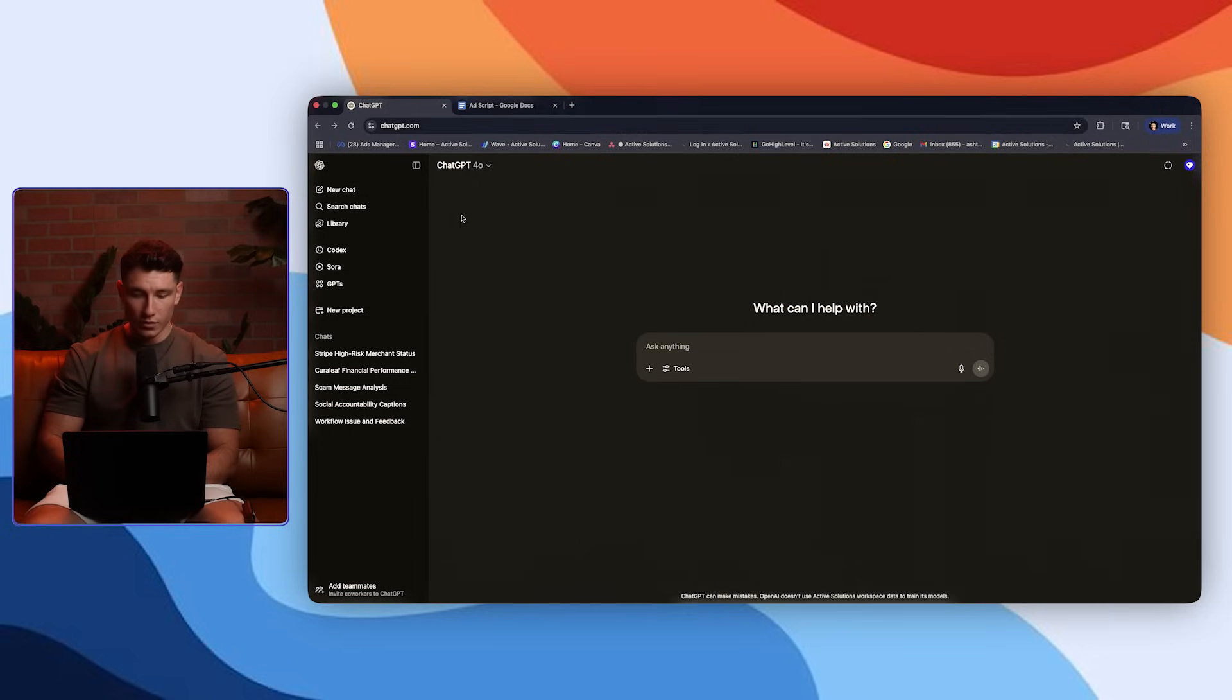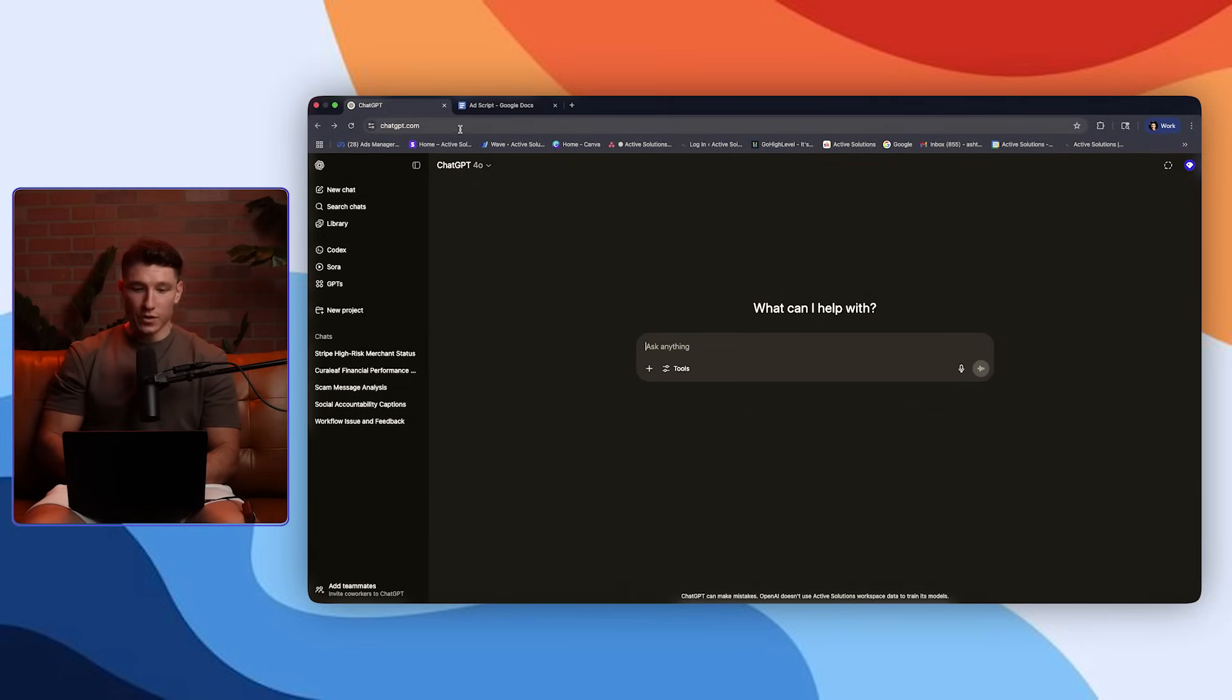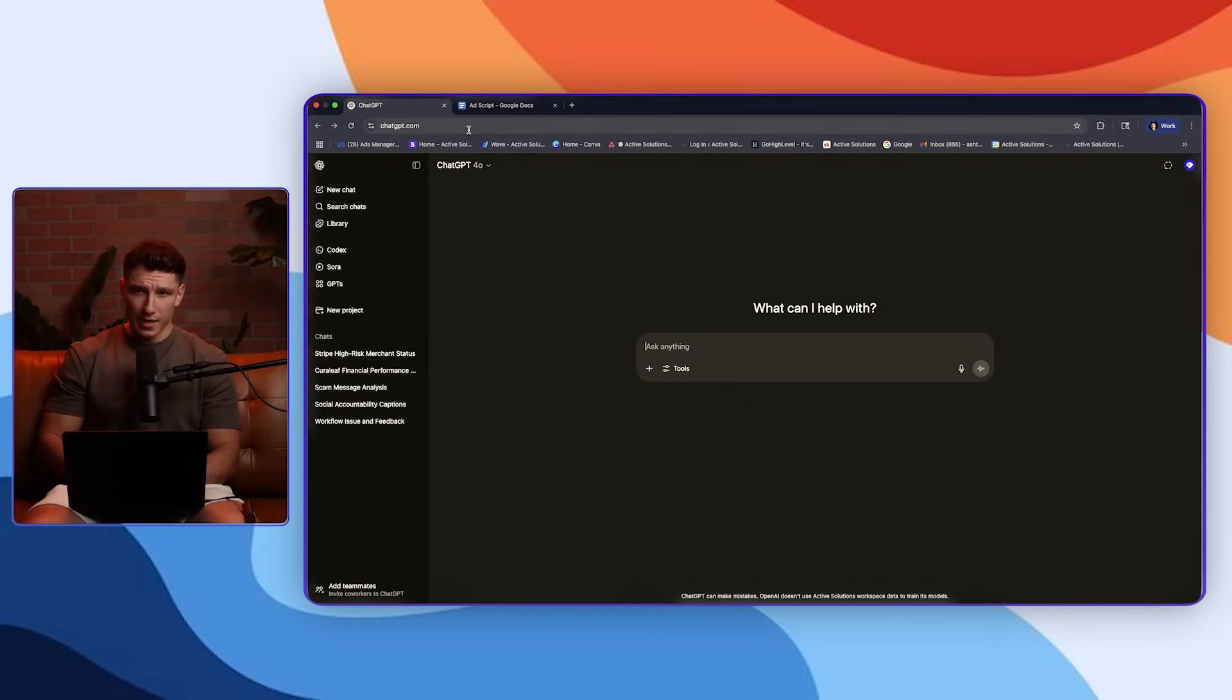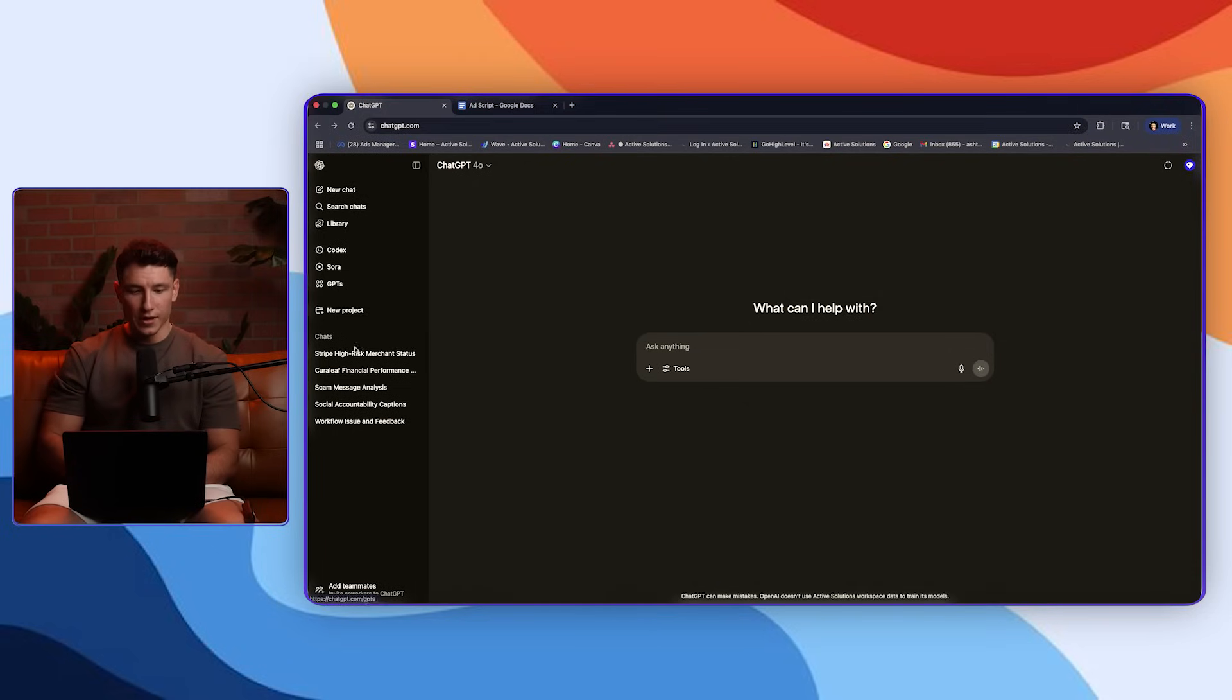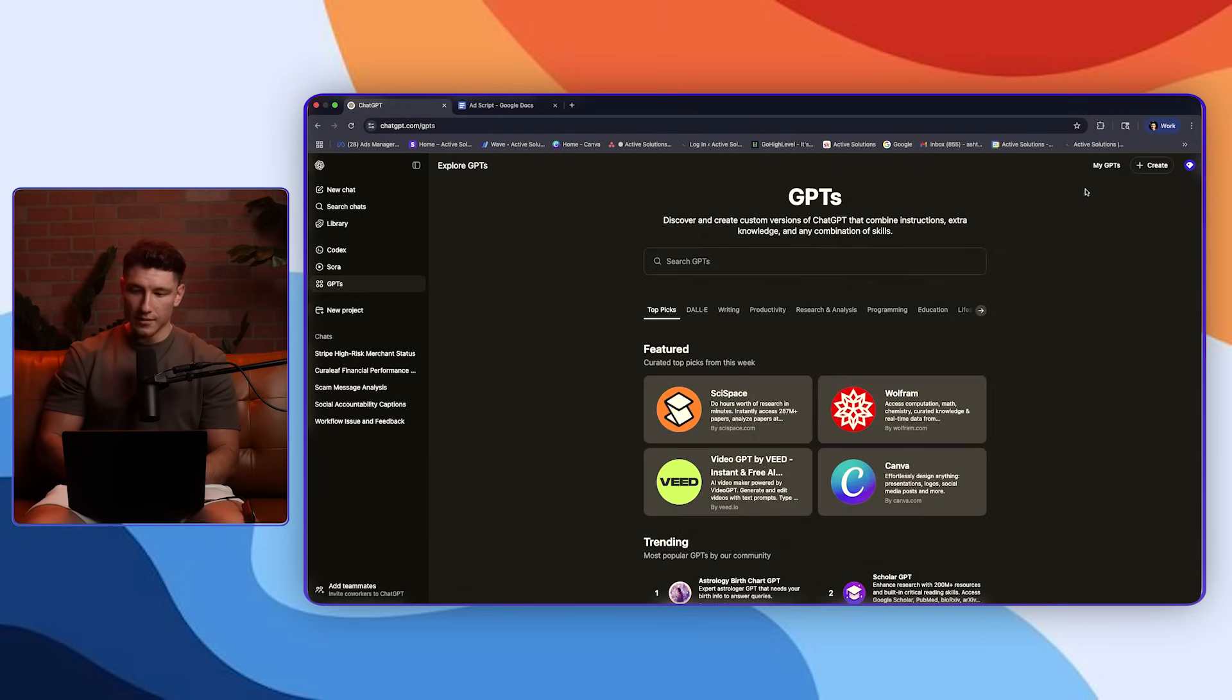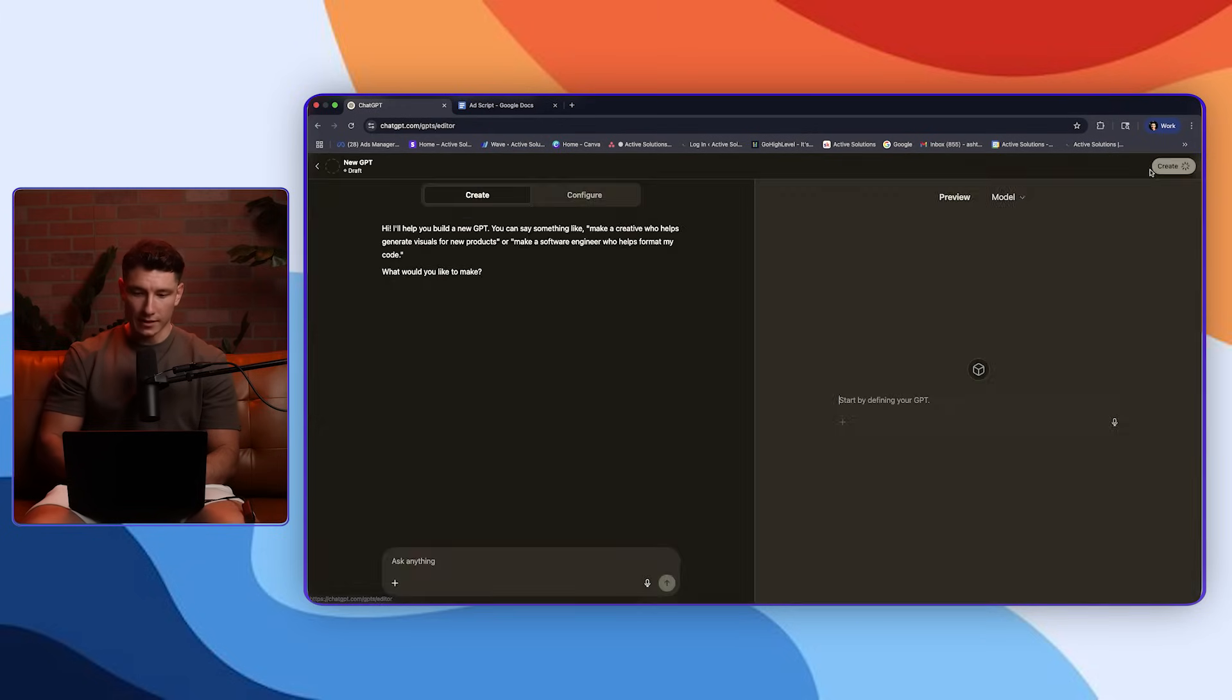So the first thing you're going to want to do is go to ChatGPT, and if you don't have an account created, then you are a psychopath. But over on the left sidebar, you're going to see multiple different options. The first thing you're going to do is go over to GPT. Then in the top right corner, you're going to see create. Go ahead and click that.